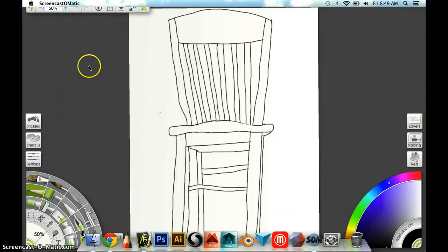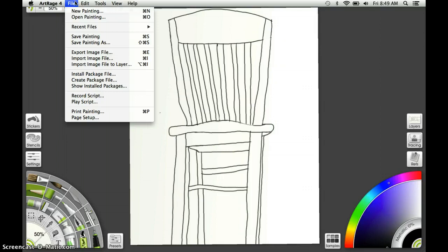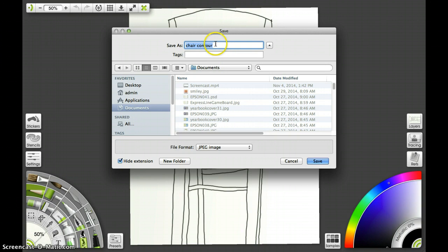I'm going to take my contour drawing of my chair and bring it into Photoshop so we can work on it and create a collage with the textures that we all generated in our texture library. Here's the contour drawing of the chair. The first thing I need to do is get this into a JPEG format, so I'm going to do File, Export Image File. I'm going to click on My Documents, call this My Chair Contour, save it as a JPEG, and hit Save.